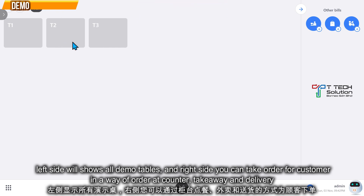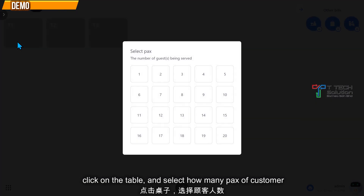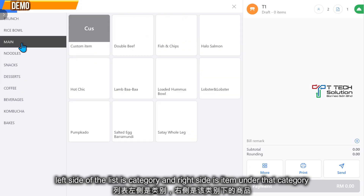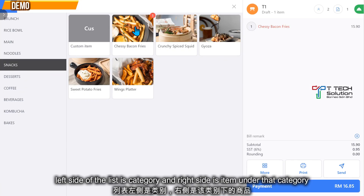Here's the demo table. You can order in front of counter, take away, or delivery. Click on the table, and you can choose the number of packs — let's say 2 packs. Here's some demo menu that you can choose to order.